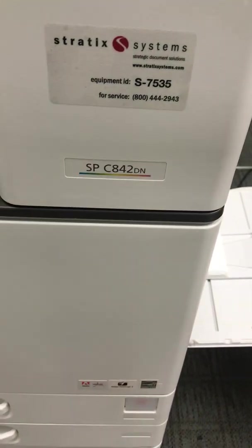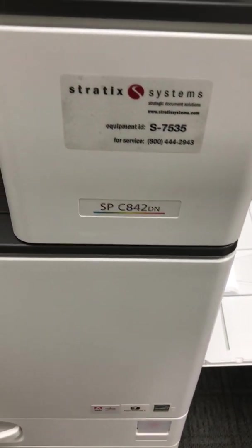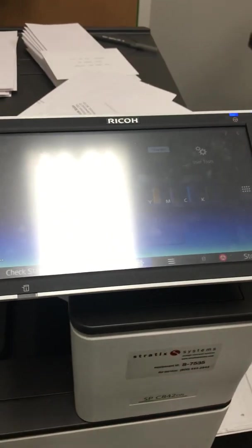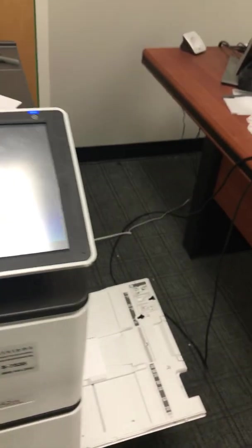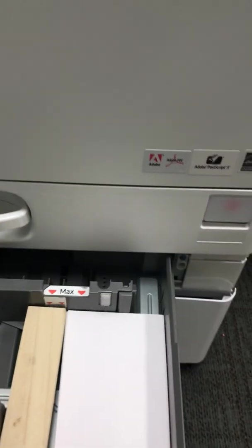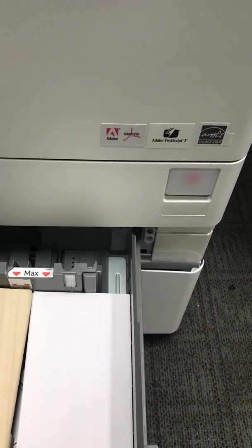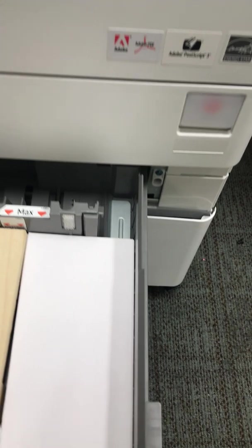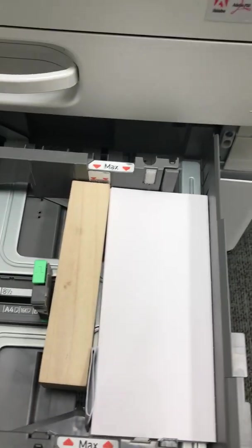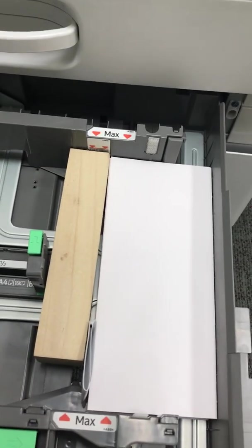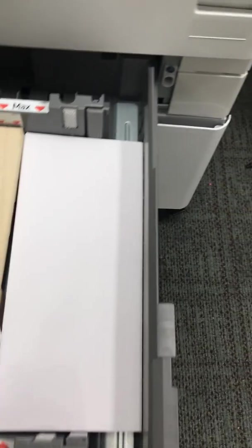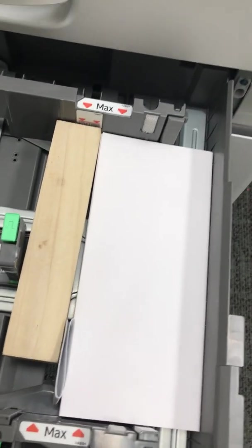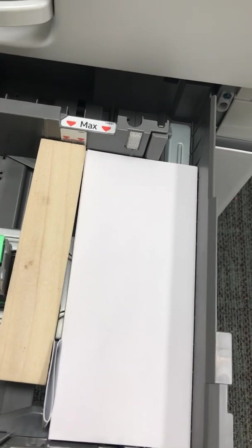Hey, we're back with the Ricoh C842DN. Right now we're going to print number nine envelopes using our second paper tray. As you see, we've got a little wood stopper and a spacer there to keep the envelopes tight. We've got our nines in the tray.